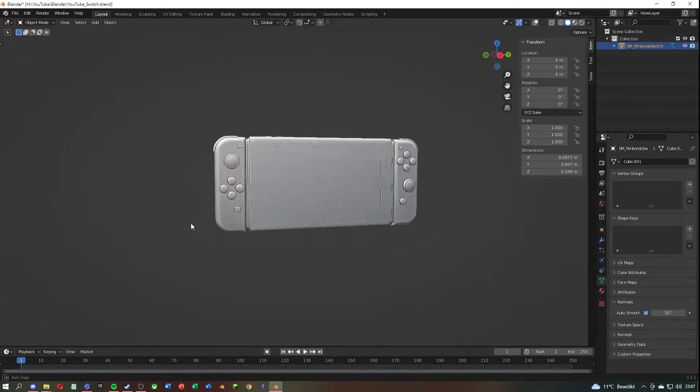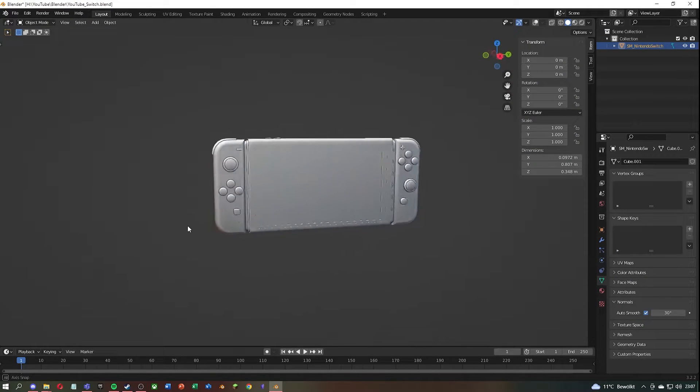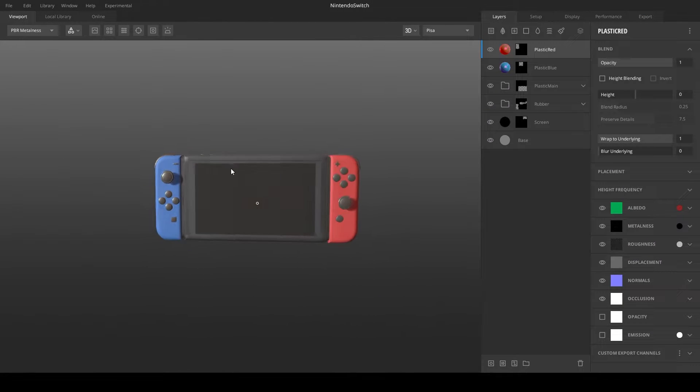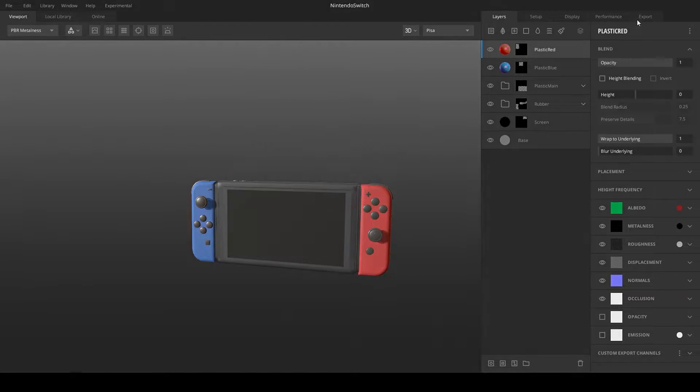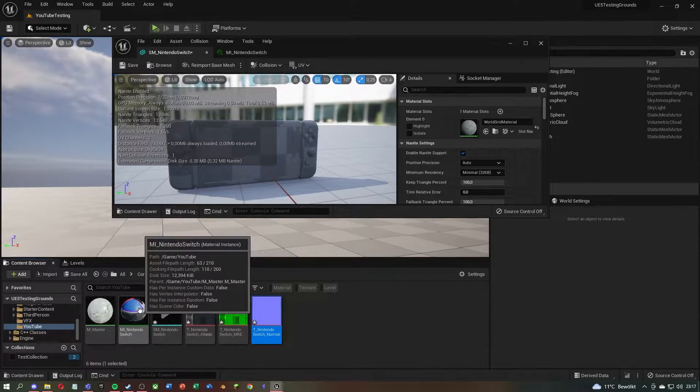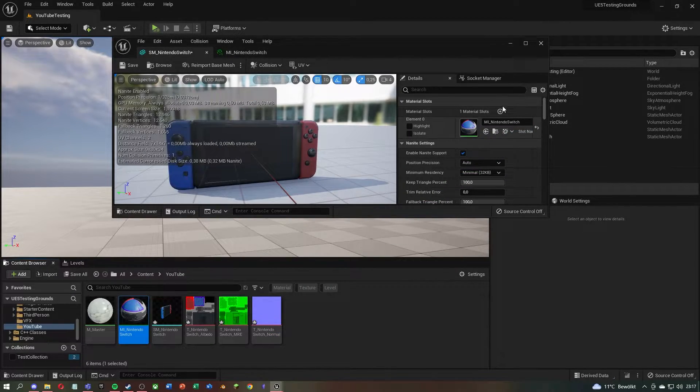Hi, we will go through the entire pipeline of exporting your created asset, texturing it in Quixel Mixer, exporting the right PBR textures for your project, and then importing everything into Unreal Engine.